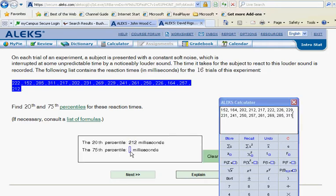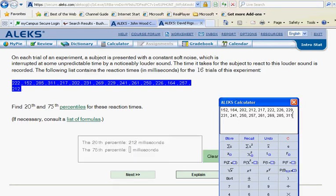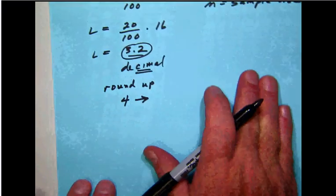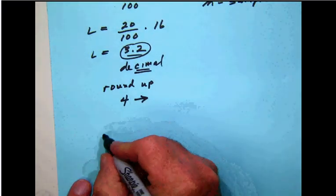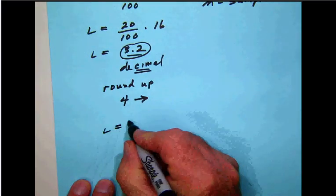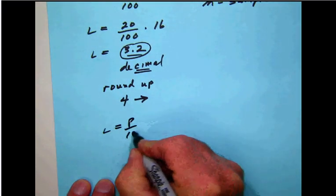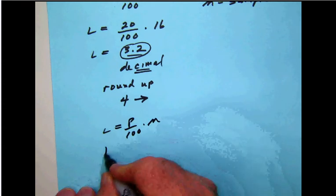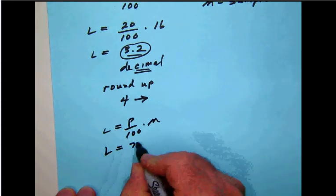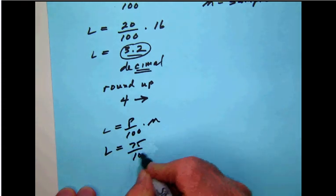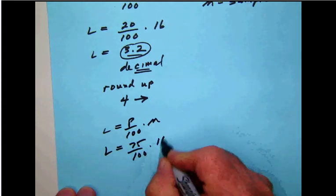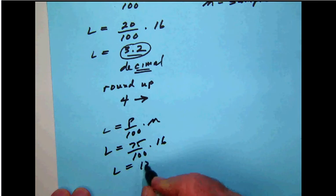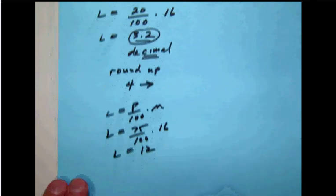And so the next problem that we have here is the 75th percentile. So we basically set the problem up the same way. What we want to do here then is calculate again L equals P over 100 times N. So that's going to be 75 over 100 times 16, which is going to give us 12.